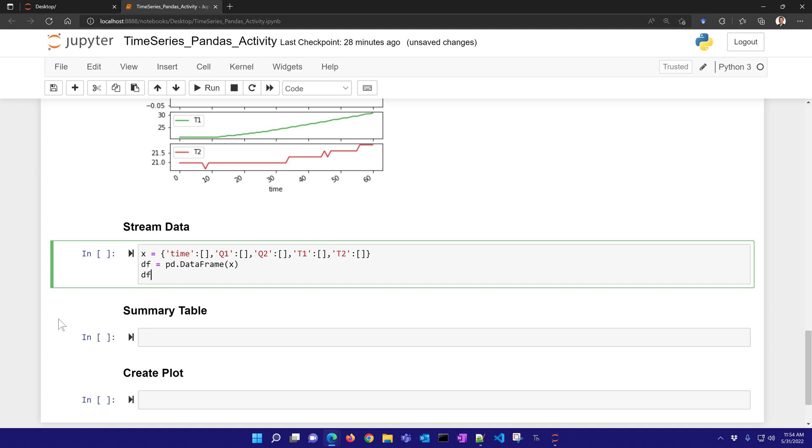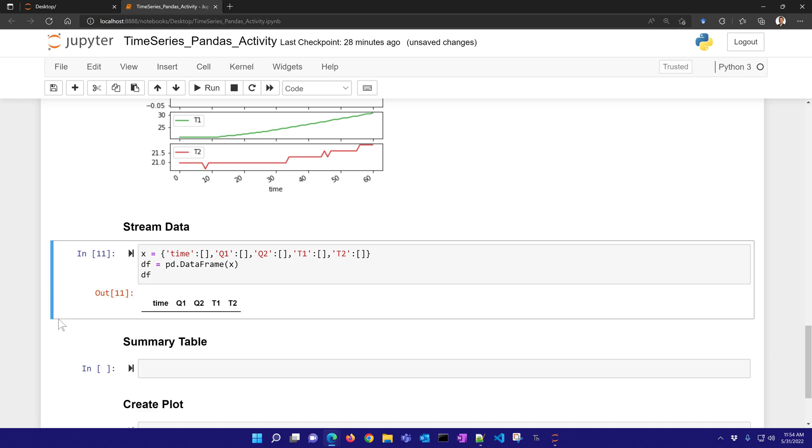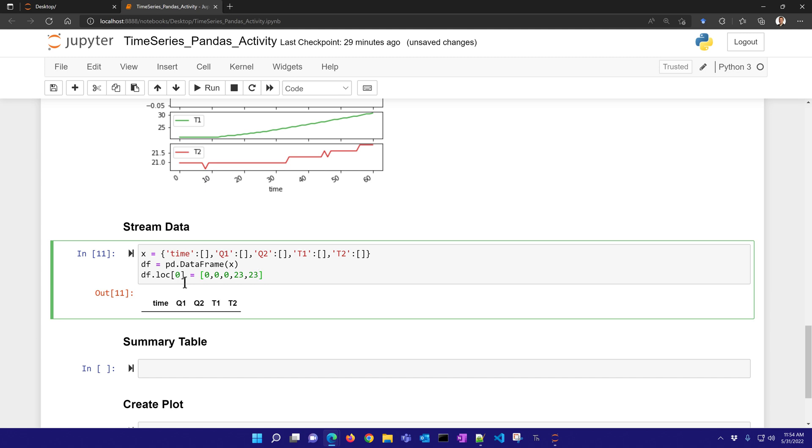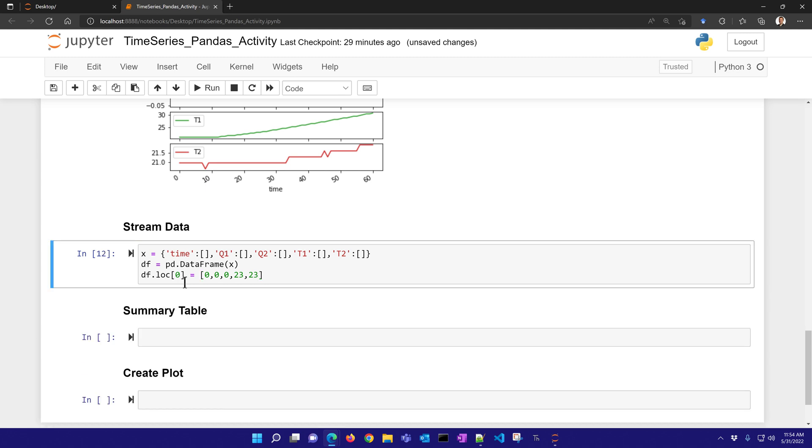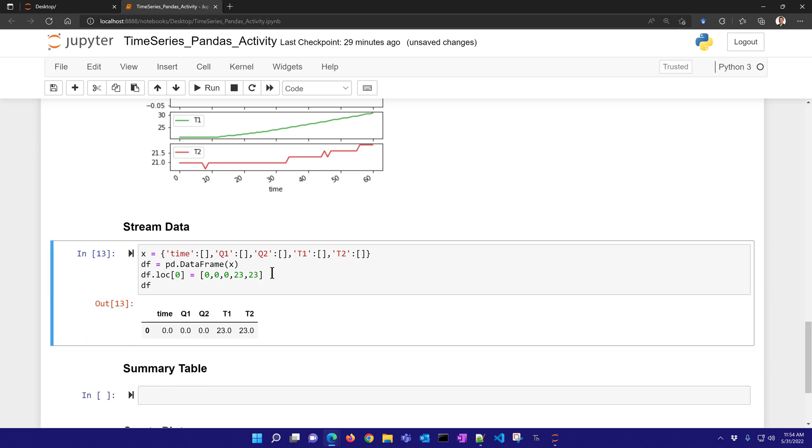So if I print this out, I can see it's just an empty data frame, no rows there. But let's say I wanted to add to that, let's say the first data row, and maybe that is 0, 0, 0, 23, 23. All right. And then if I look at the data frame, I can see I've added a row. And then if I want to add another row, I can change that to 1, 2, 3, 4, and so on.